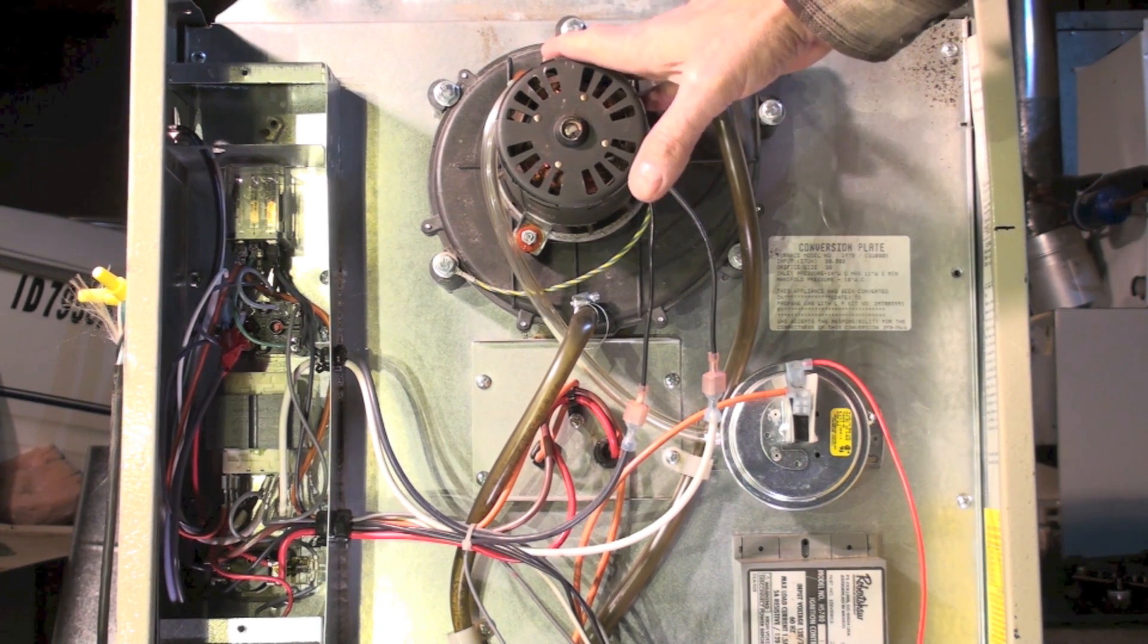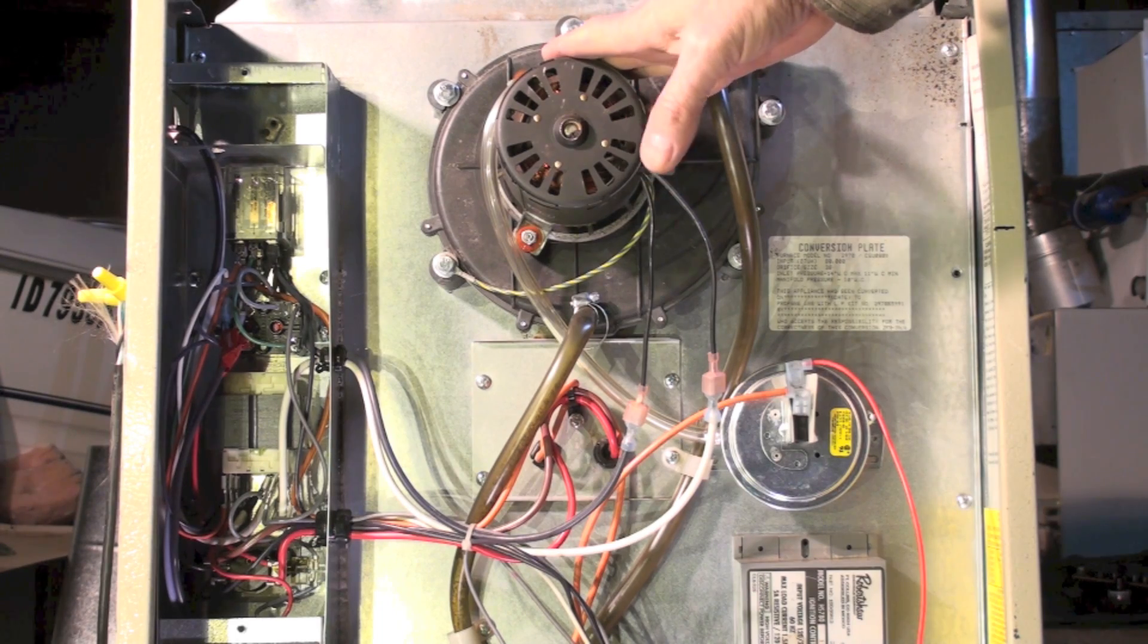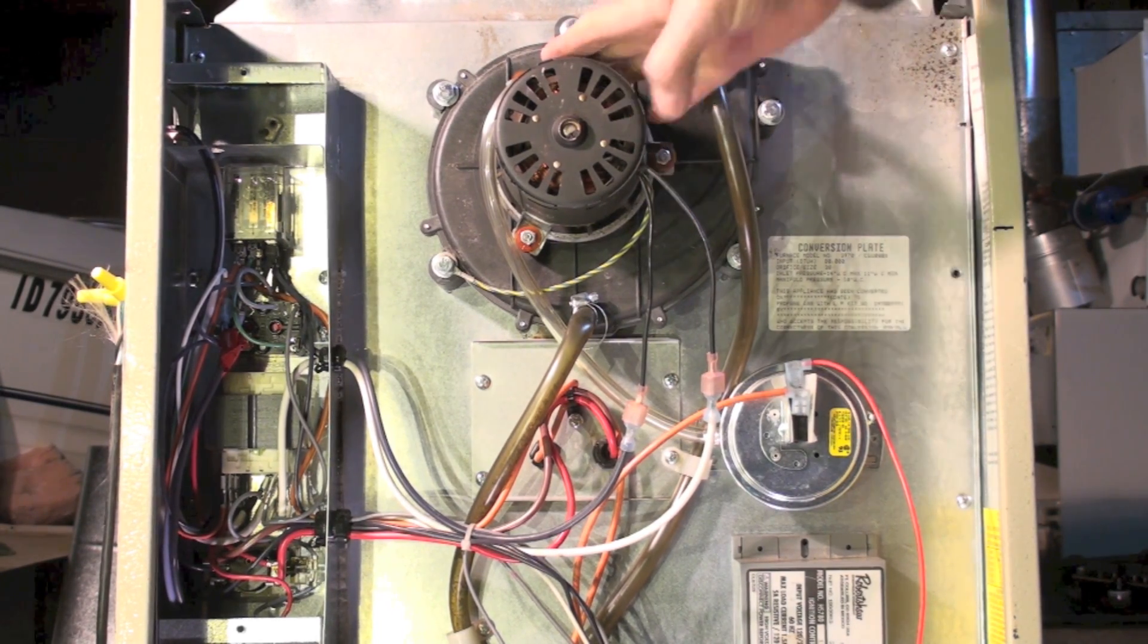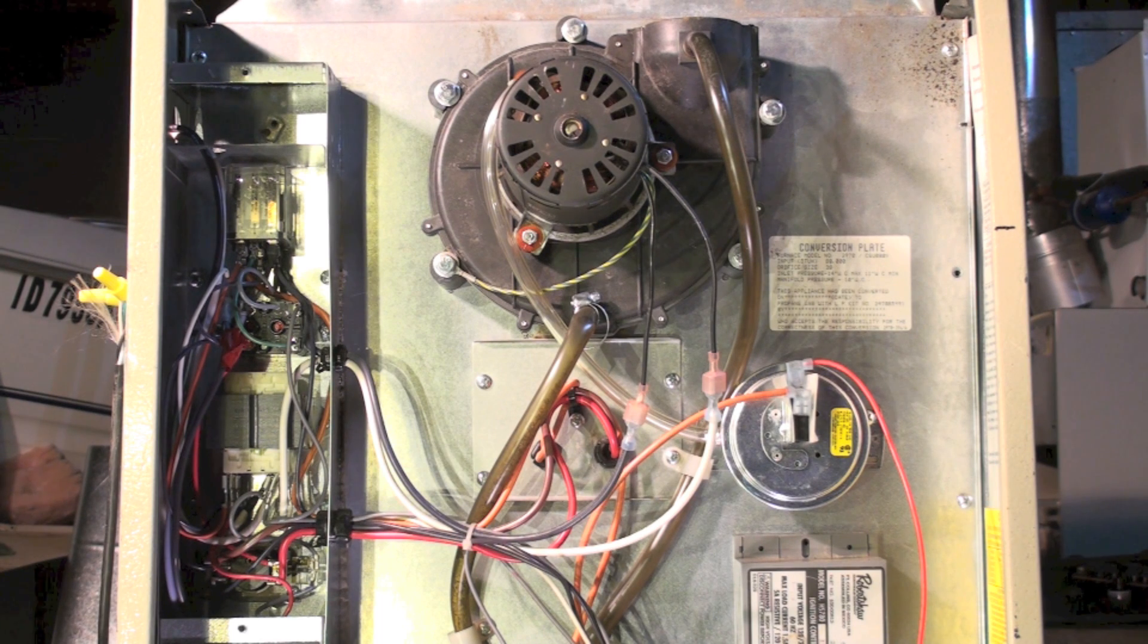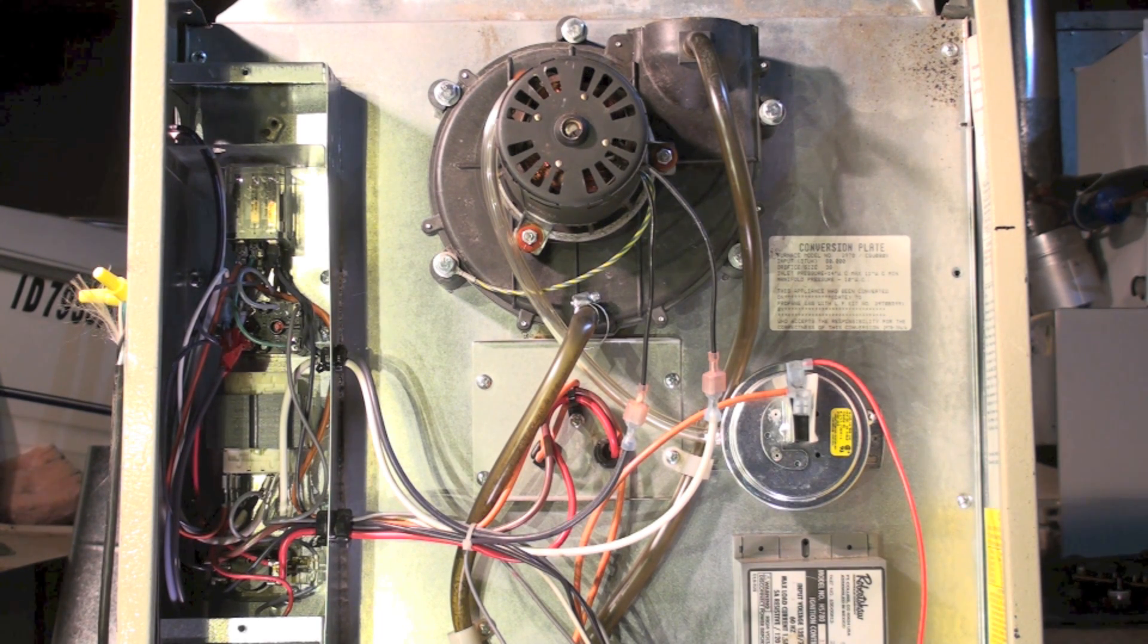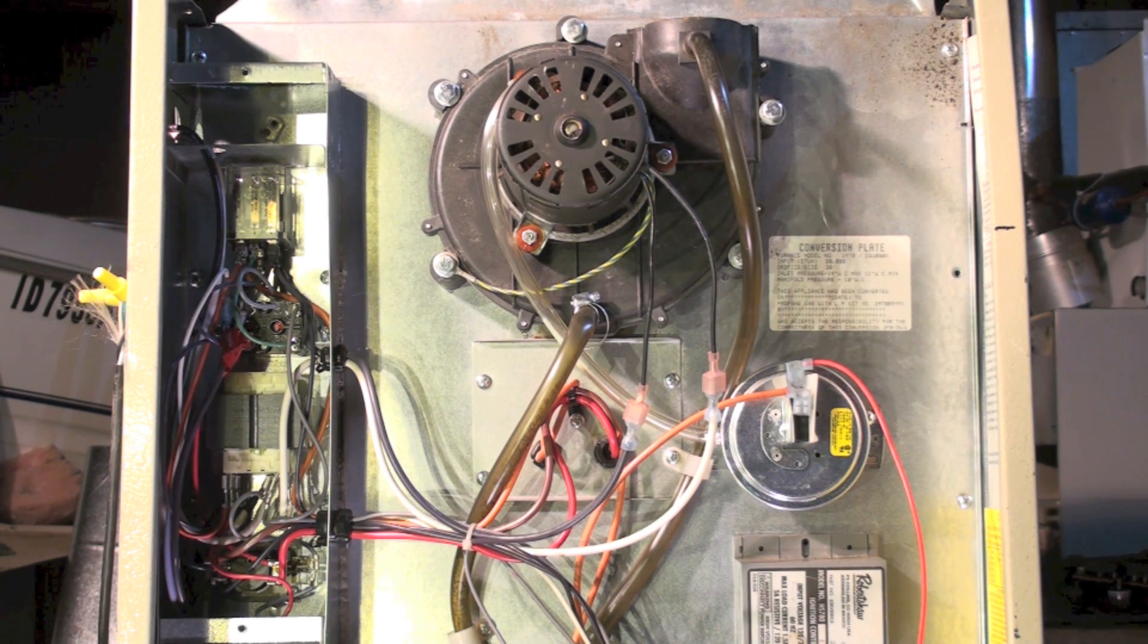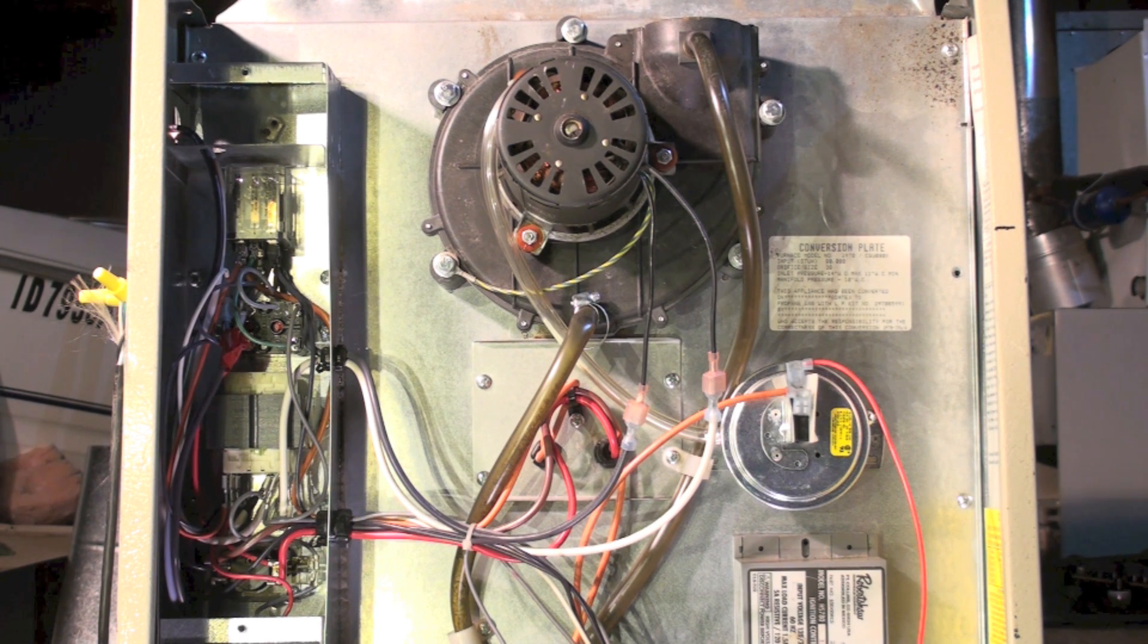So you shut it down, and then you turn it back on again, and the burner lights, but then it safeties out after the trial for ignition. It's very common with these furnaces because they sense flame with the hot surface igniter.